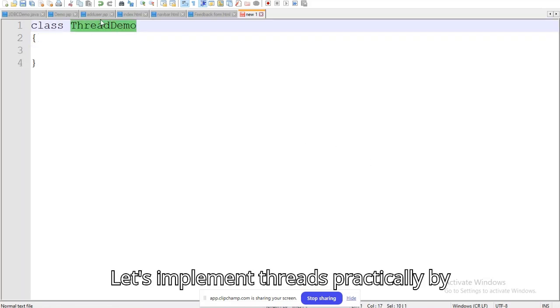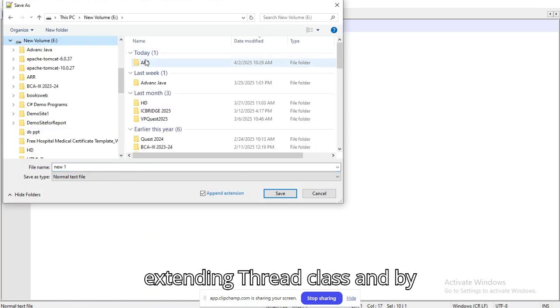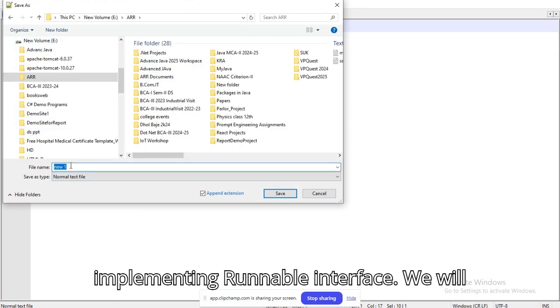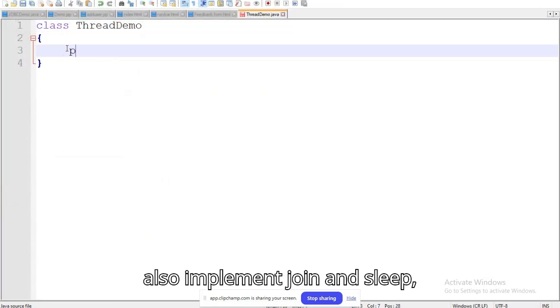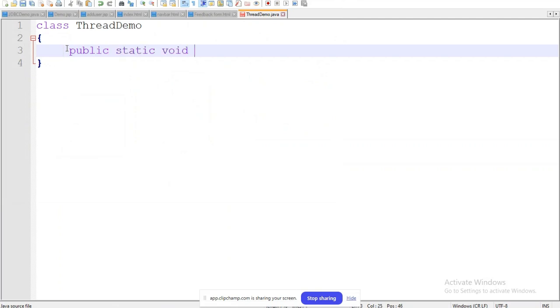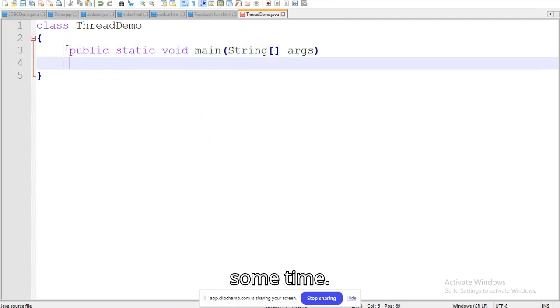Let's implement threads practically by extending the Thread class and by implementing the Runnable interface. We will also implement the join and sleep methods to pause the thread execution for some time.